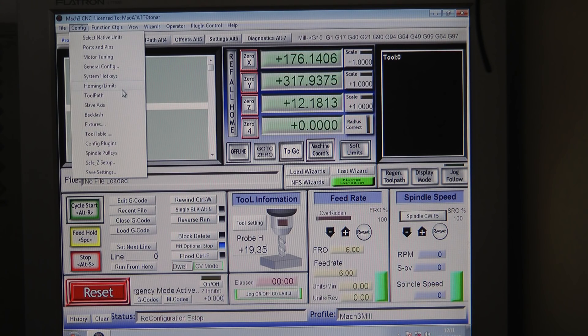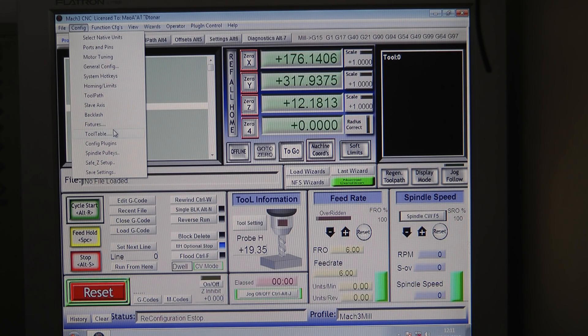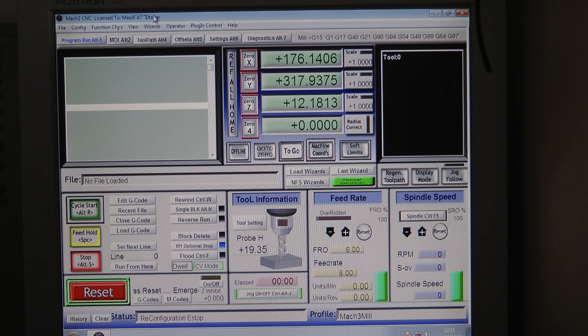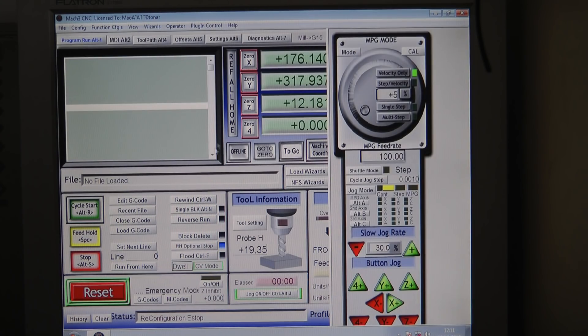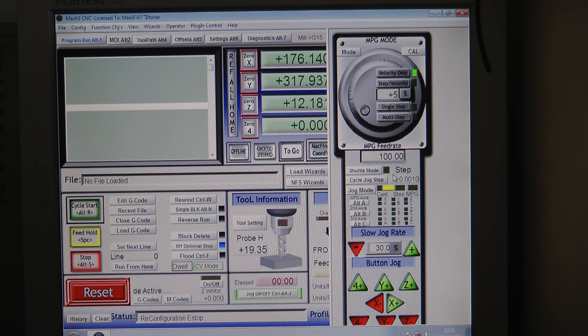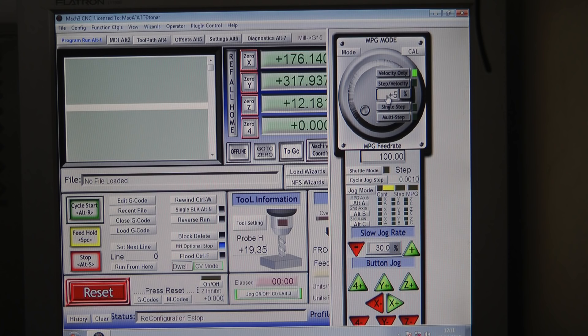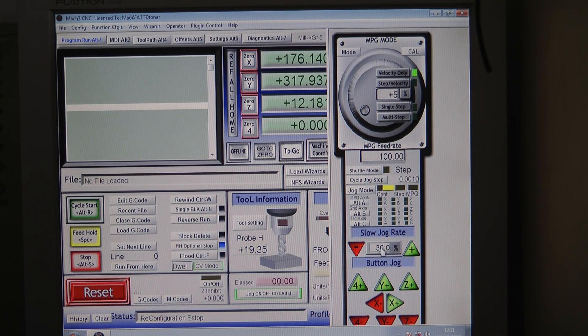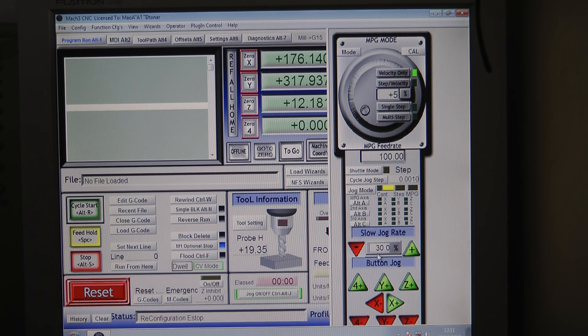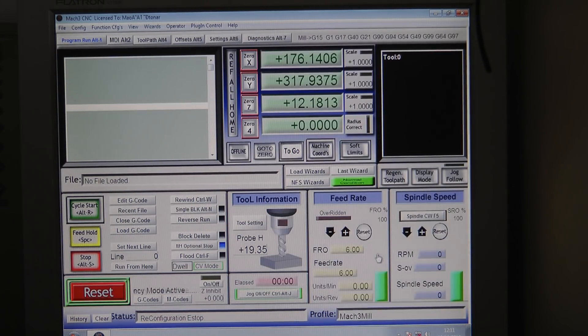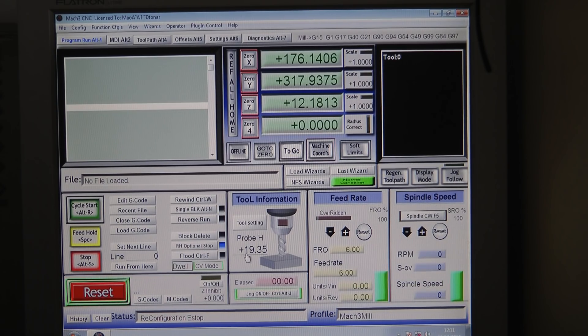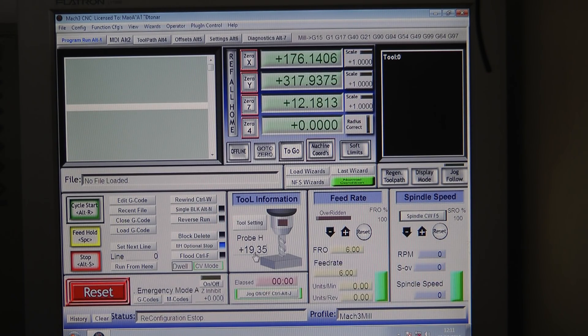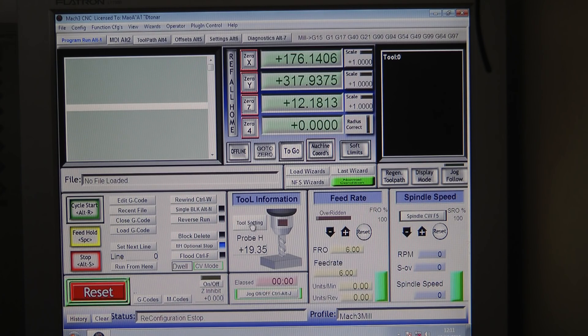I made some adjustments on the jog as well. The slow jog rate is 30 percent - I think it's 50 by default. I measured my probe and found it was 19.35mm so I set it here. I'm always using the tool settings and the probe seems to be working fine.